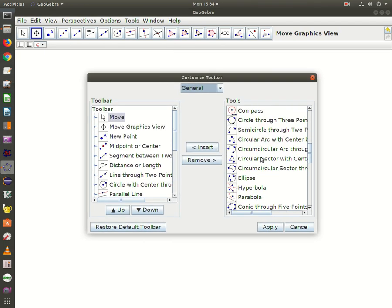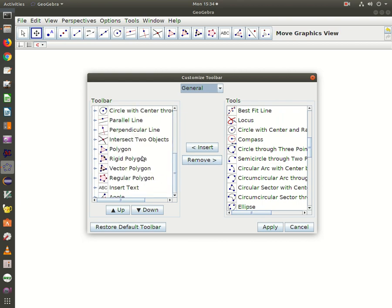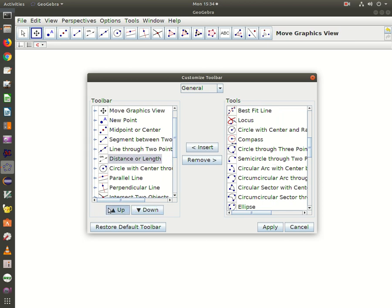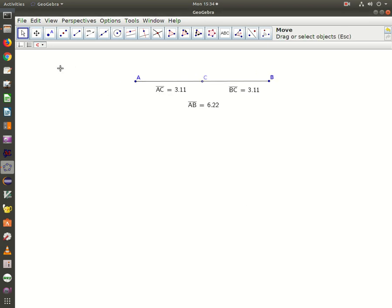On the right-hand side, look for Distance or Length. Click Insert and it will push it over to the left. Then you can control its location using the Up and Down keys. That's all it takes to apply this.